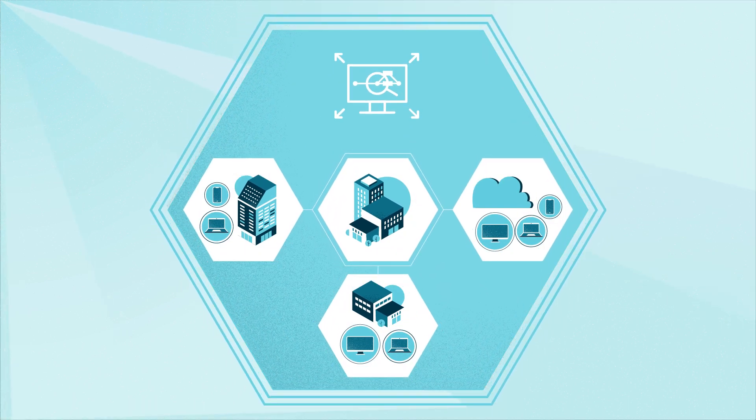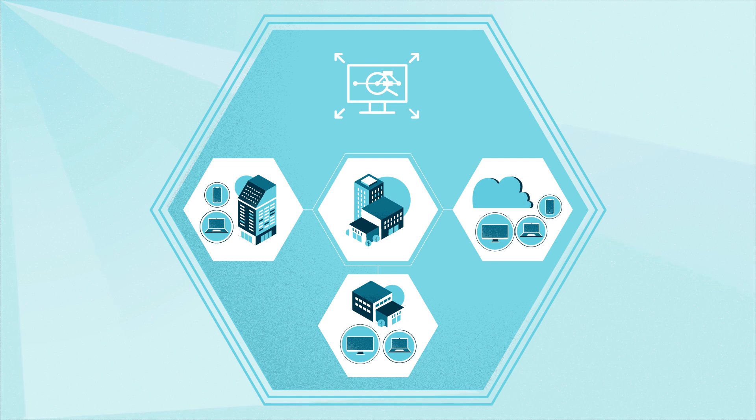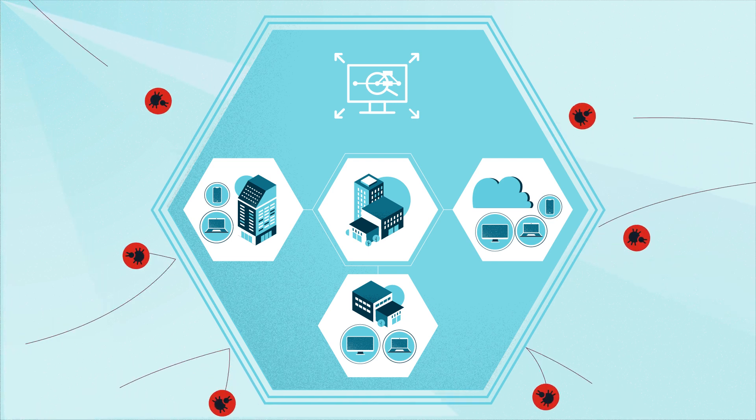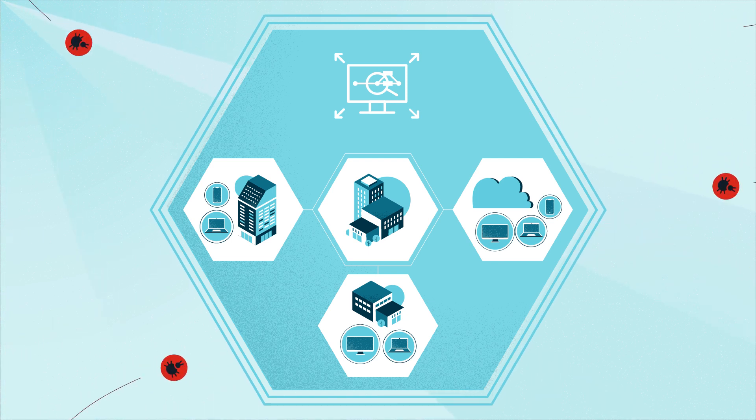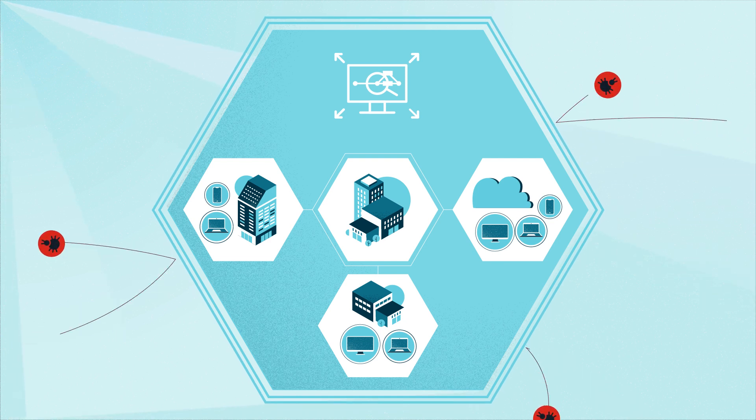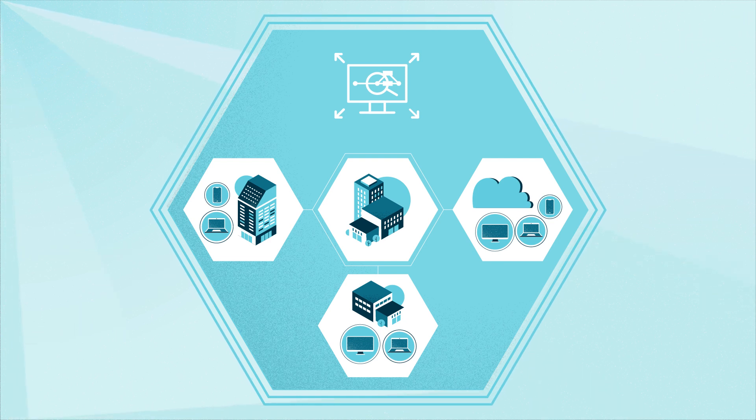An extended detection and response solution that empowers your organization to keep pace with the evolving threat landscape better than a collection of individual products and vendors.